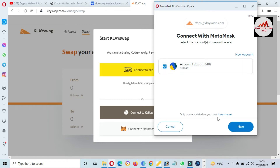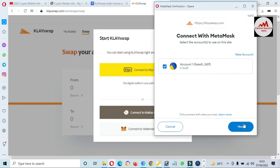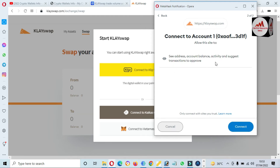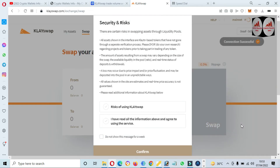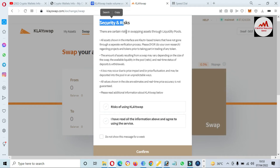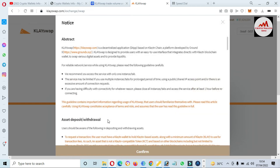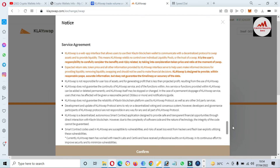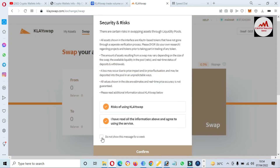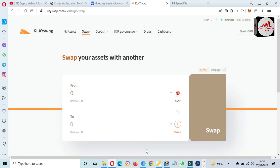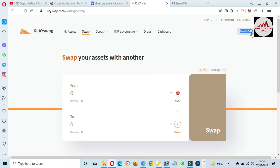The MetaMask wallet opens and now shows my account on the Clayton network. I need to connect this wallet with the swap platform. If you do not have an account, you can create a new one — I have already made a video about it on my YouTube channel. Click Next, review the address, account balance, activity, and suggested transaction to approve, then click Connect. You must read the security notice about swapping assets through the liquidity pools, read all terms and conditions, then click Confirm.